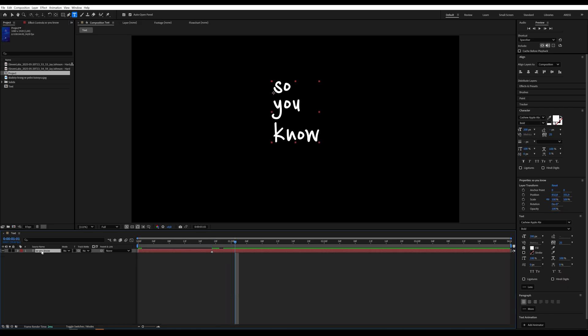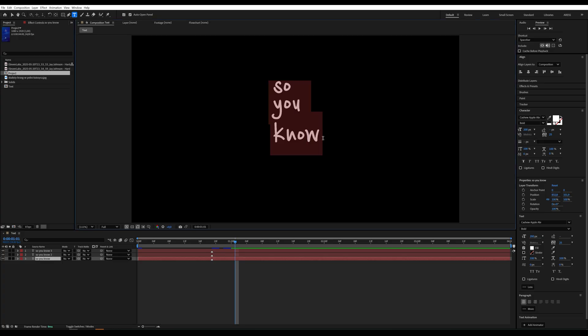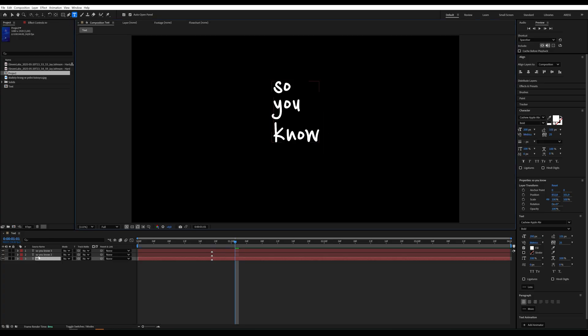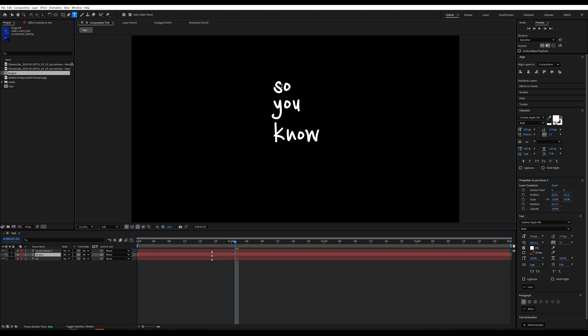Each word needs to be on a separate layer, so duplicate the text three times and leave only one word on each layer. On the first one, so, then you, and finally, no.